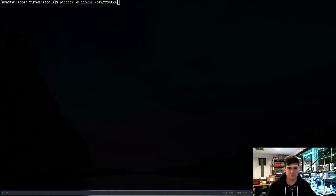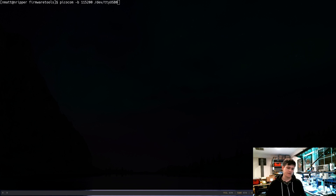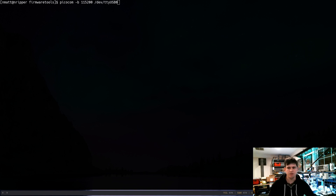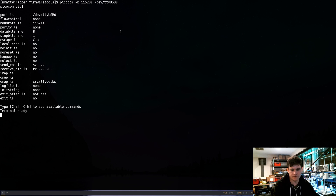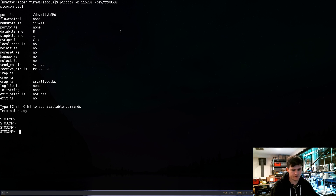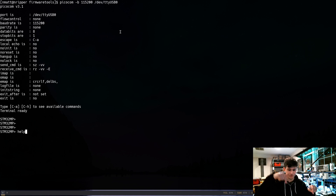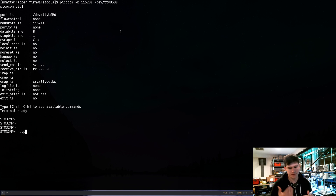Let's hop over to my screen. You can see I already have my picocom command ready — this is the most common way to get a UART shell. It's the standard baud rate of 115200 and I've got my USB UART adapter plugged into the device. I got into this prompt by powering on the device and holding enter, which pauses the boot process and drops us into this uBoot shell.